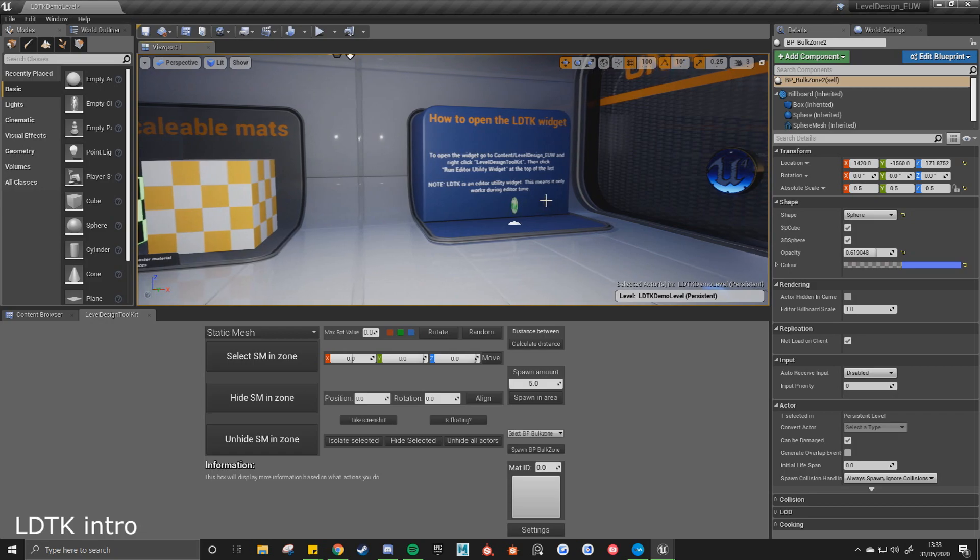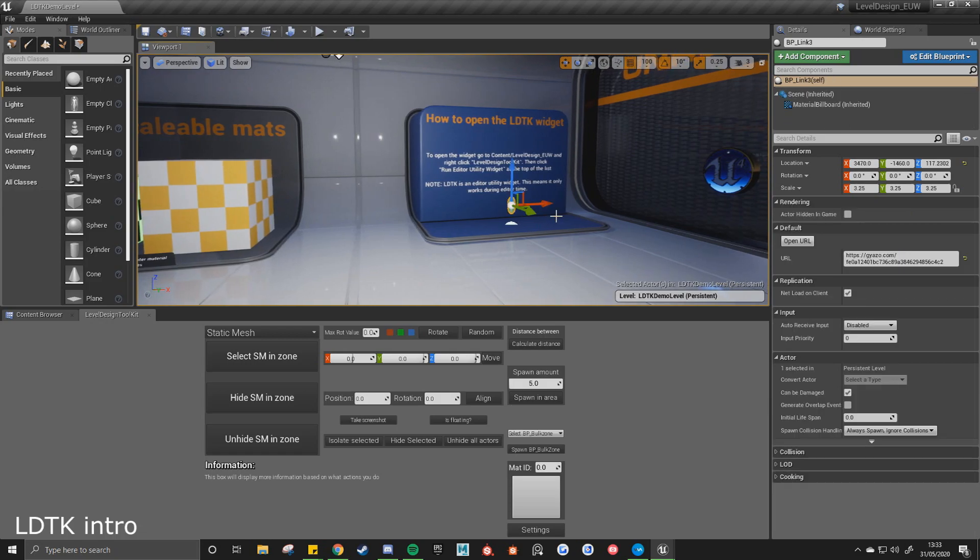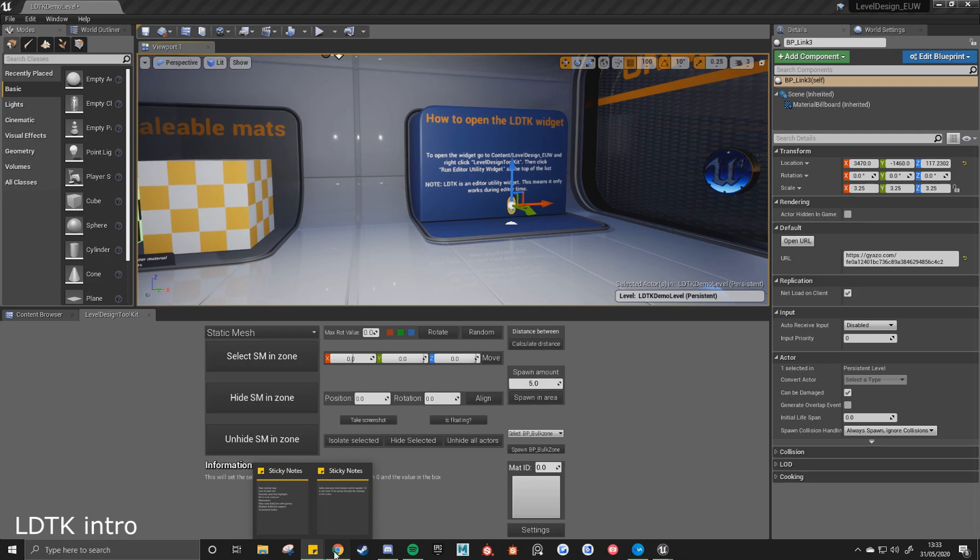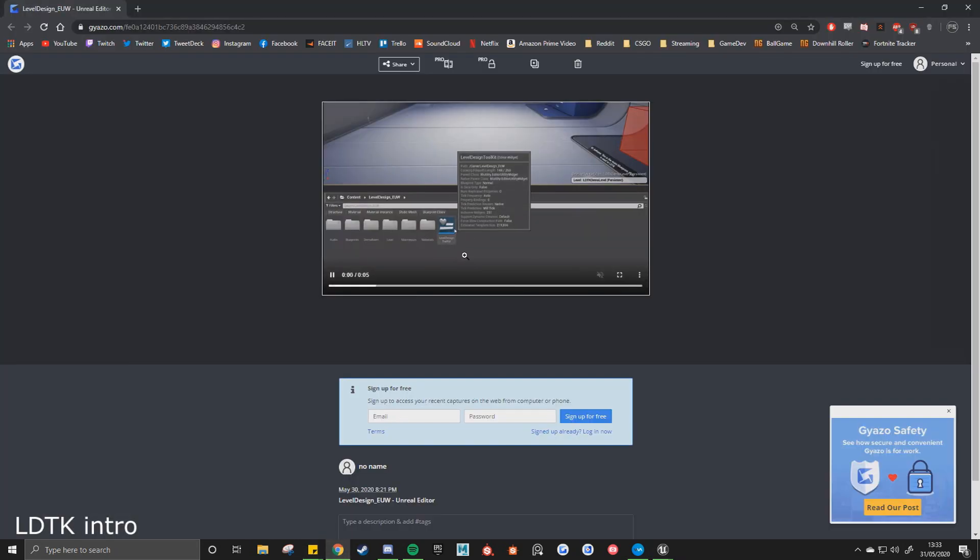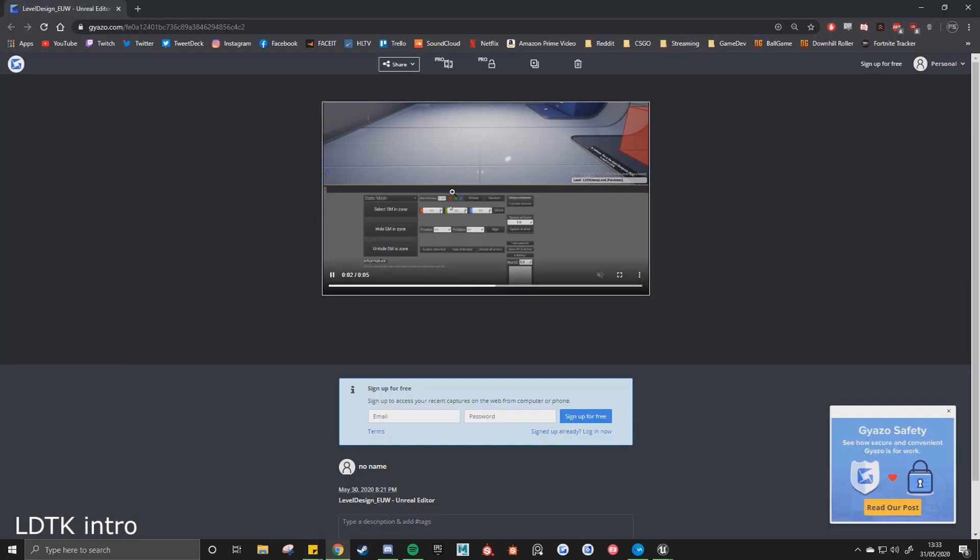Shareable materials and then a gif on how to open up the widget itself. So click on this button, it will take you to the gif. It just wants to show you how you right click when you edit the utility widget and then it will open up.